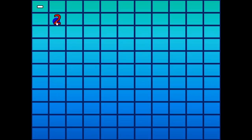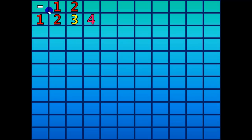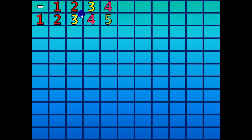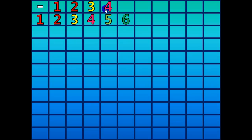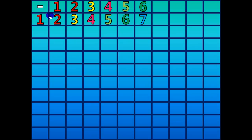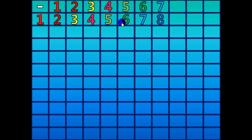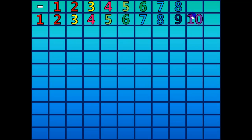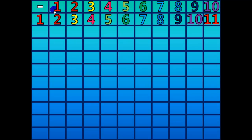2 minus 1 equals 1. 3 minus 2 equals 1. 4 minus 3 equals 1. 5 minus 4 equals 1. 6 minus 5 equals 1. 7 minus 6 equals 1. 8 minus 7 equals 1. 9 minus 8 equals 1. 10 minus 9 equals 1. 11 minus 10 equals 1.